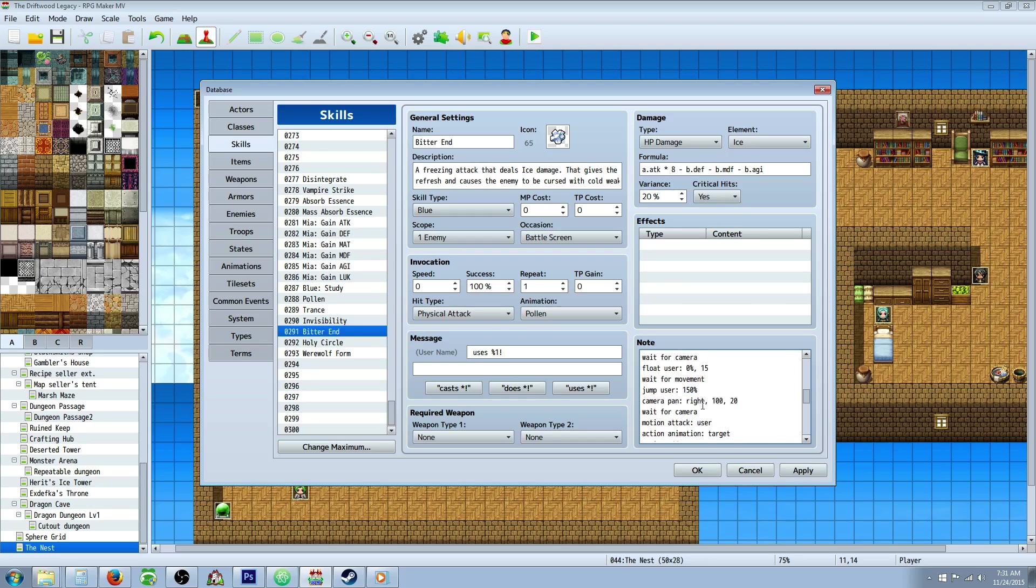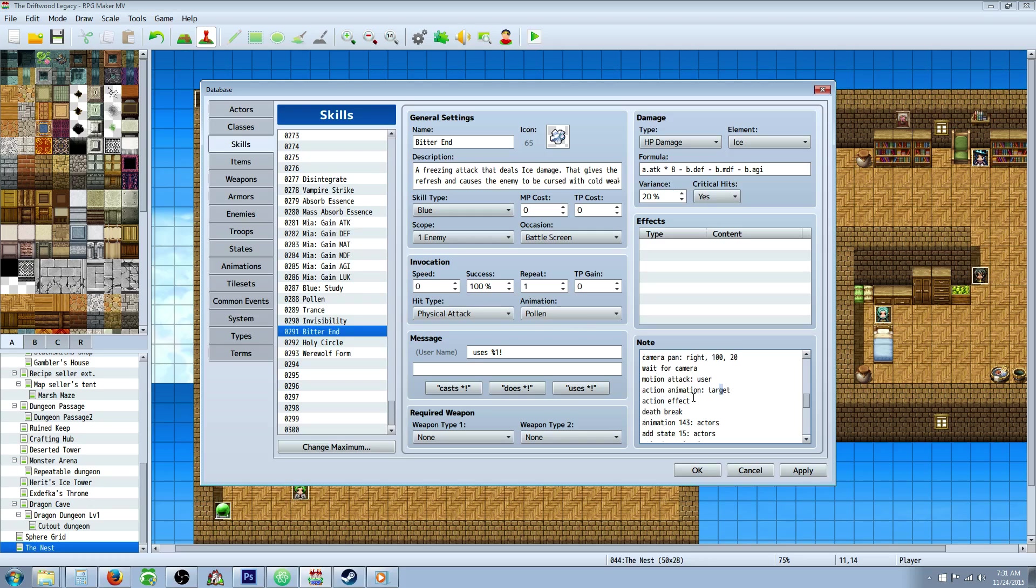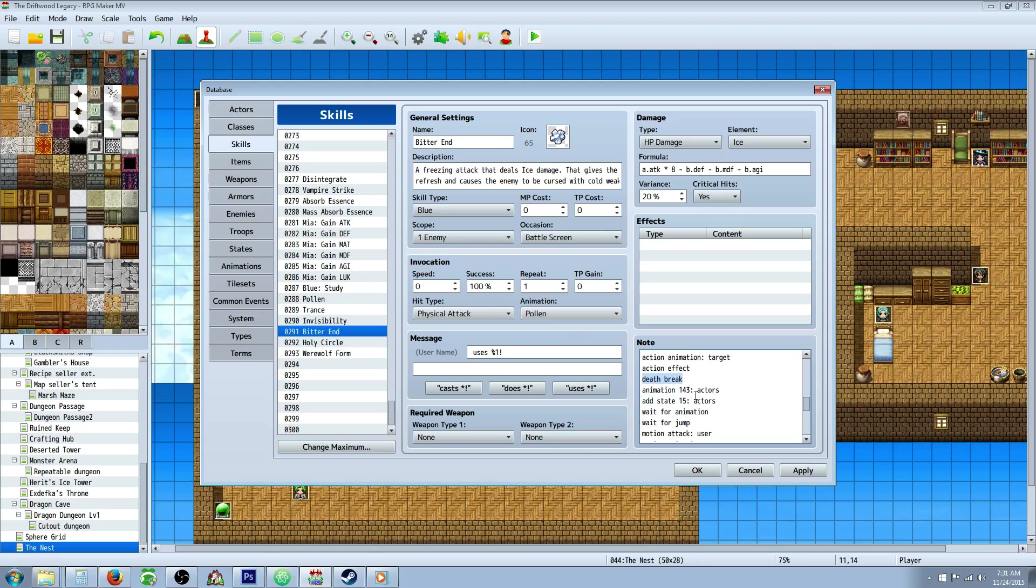We're going to pan the camera to the right. We're going to wait for the camera. Then we're going to show a motion attack user. That's going to show him swing a sword as he or she comes down the whirlwind. He swings a sword and everybody gets that state. We're going to action animation on the target. It's going to show this animation. Then we're going to action effect. This is going to issue damage for the first time. Then we're going to death break in case of counter attack. You don't want to be dead and still be able to finish your move. If you die here, that's the end of the action.